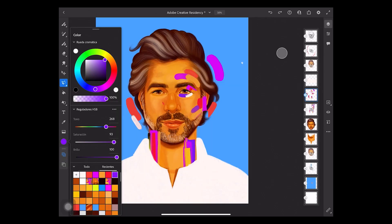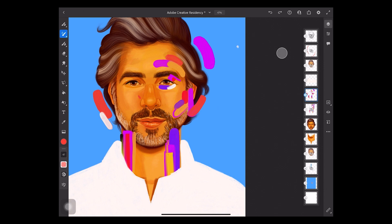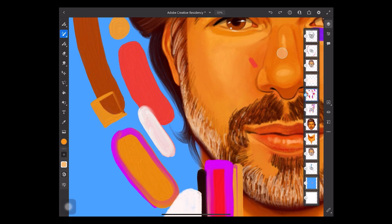The most incredible thing about Fresco is its oil brushes, because they are so real, as you can see.